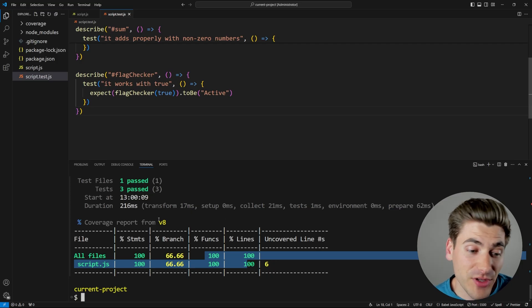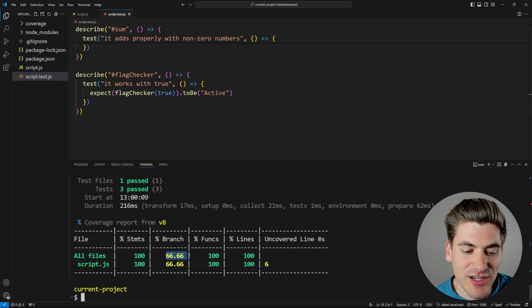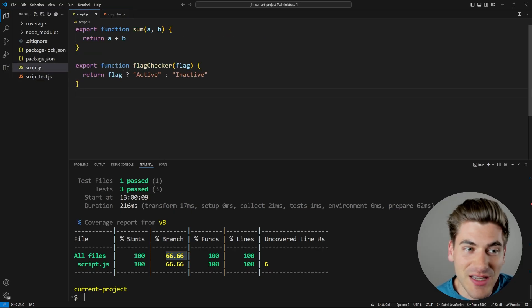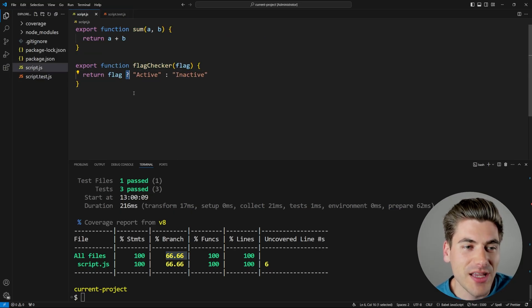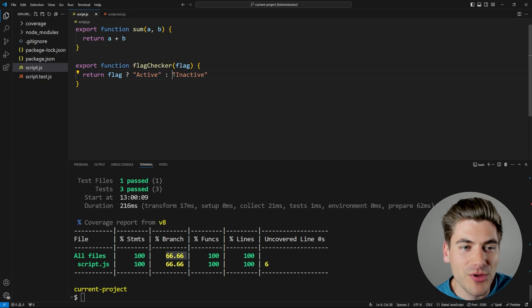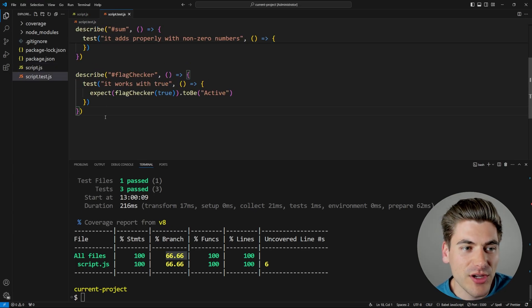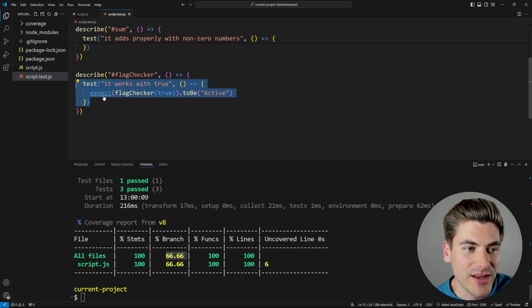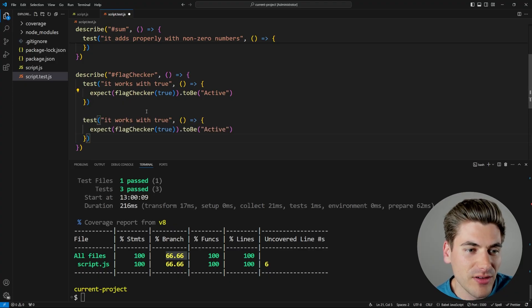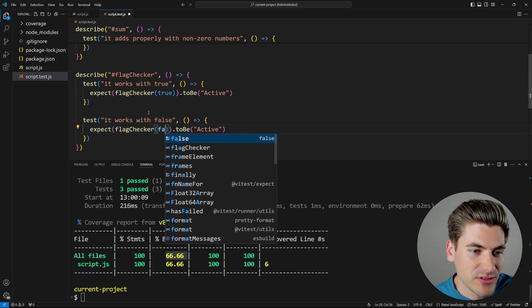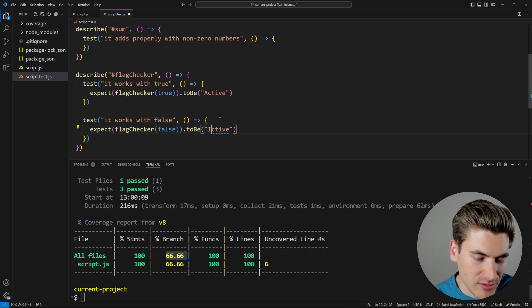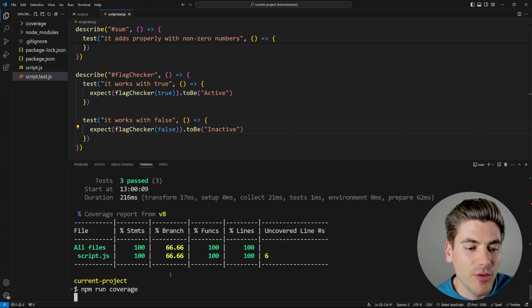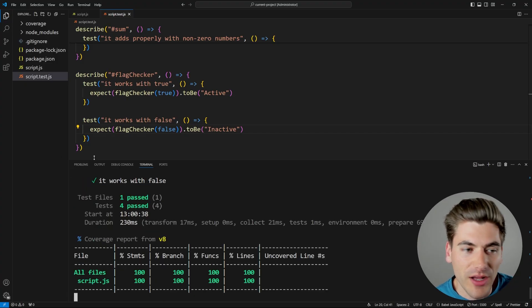And now if I give that a quick save and I run my code coverage results, you can see here now we have a hundred percent line coverage, statement coverage, function coverage. We've essentially tested 100% of the lines of our code. The nice thing about the code coverage checker I'm using is it actually checks branches of code. So like if statements and things like this that are actually doing ternaries, it'll say, okay, you tested this branch, but you never tested this particular branch.